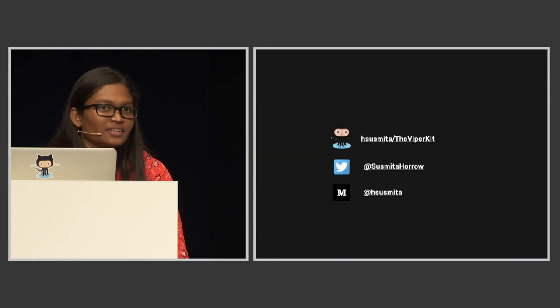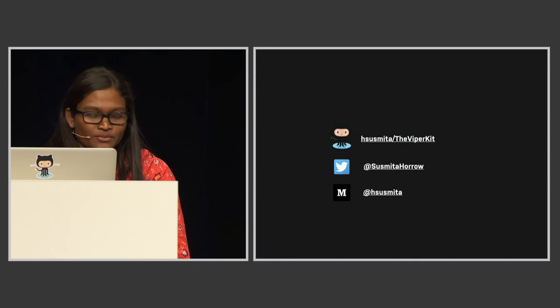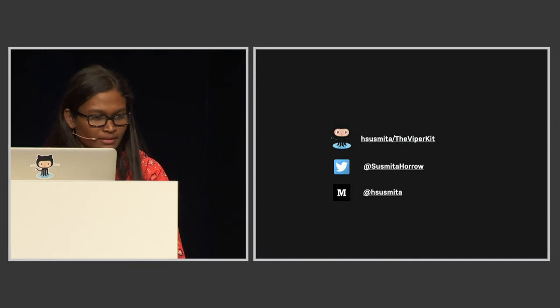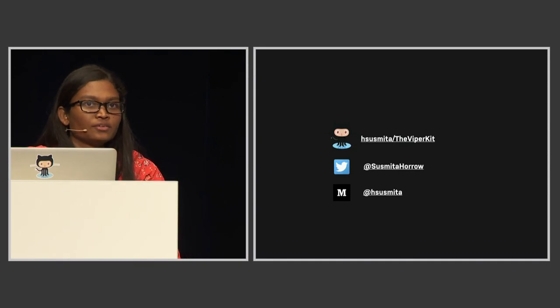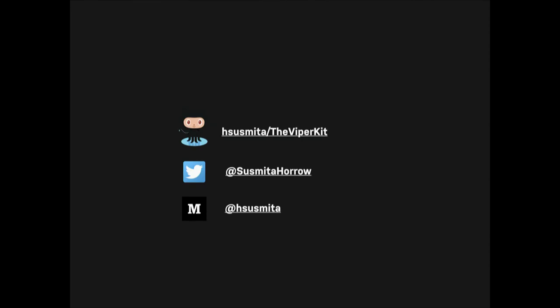This is it. Thank you for having me. This is the link to the repo - I encourage you to clone it and play around. If you encounter any bug or have any new suggestion, you are welcome - let's improve this together. This is my Twitter handle, and I blog on Medium. Please follow me. Thank you so much.